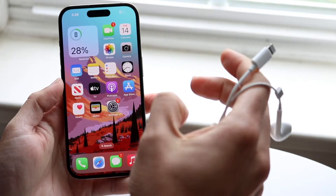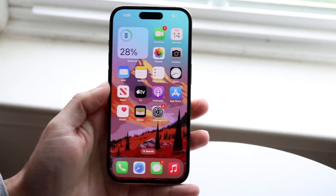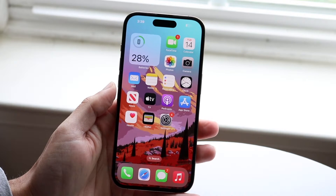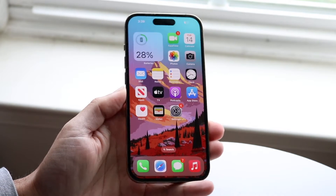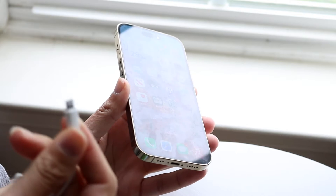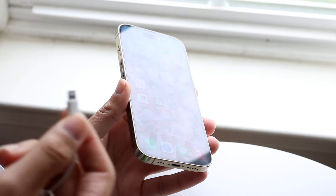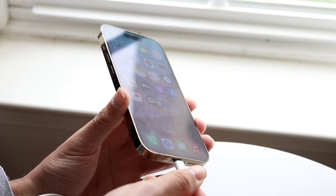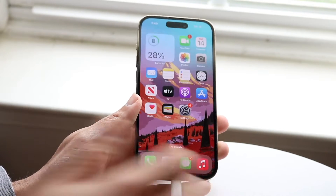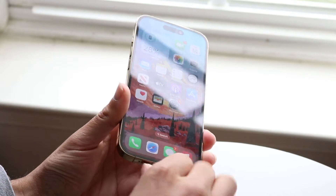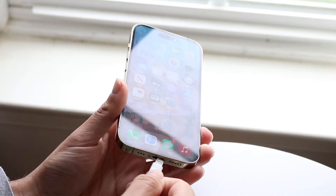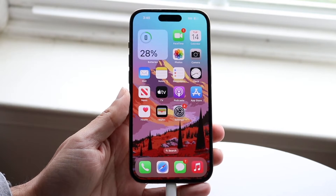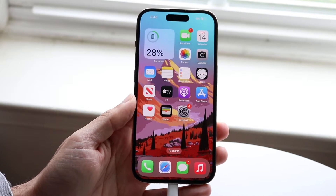The number one thing I recommend is making sure your headphones are fully plugged into your iPhone. Make your way to the bottom of your iPhone and go ahead and unplug and replug your headphones. Plug it in like you normally would, and if it's not working, unplug it, reverse it, and go the other way. Sometimes just unplugging and plugging it back in will fix the problem.